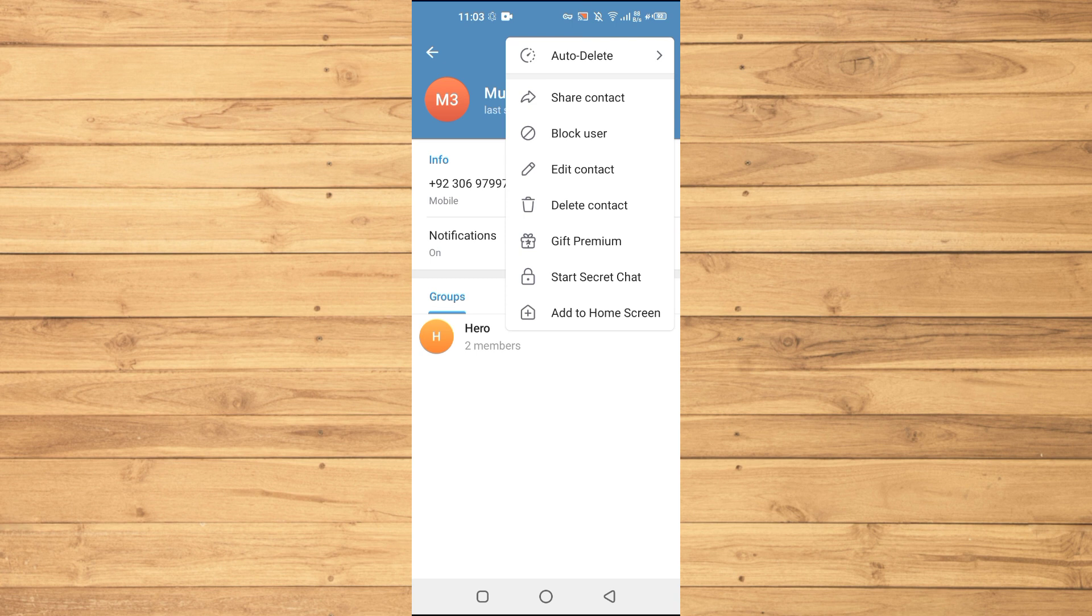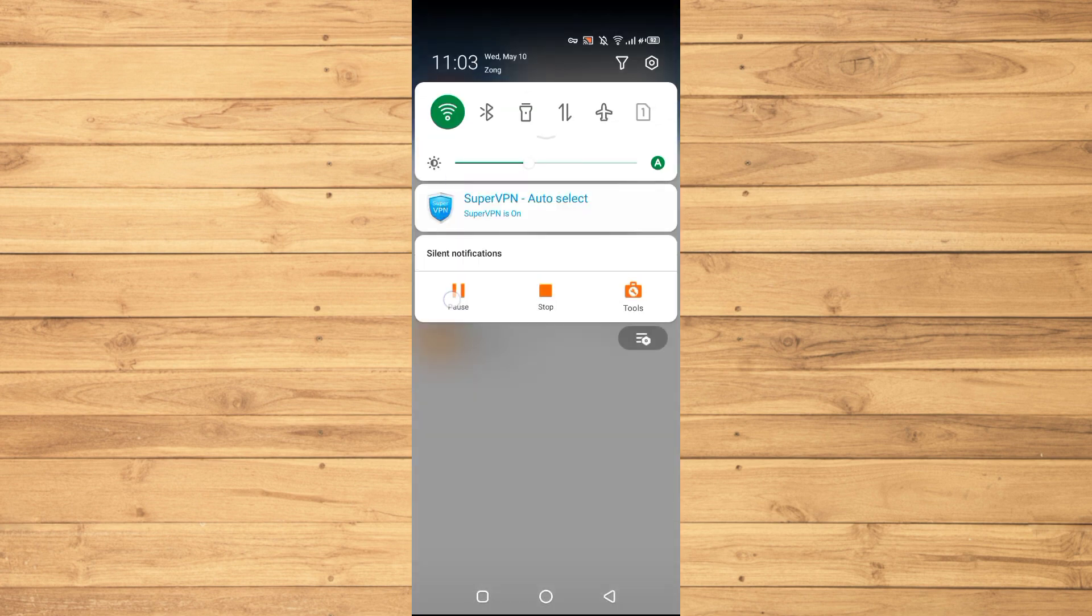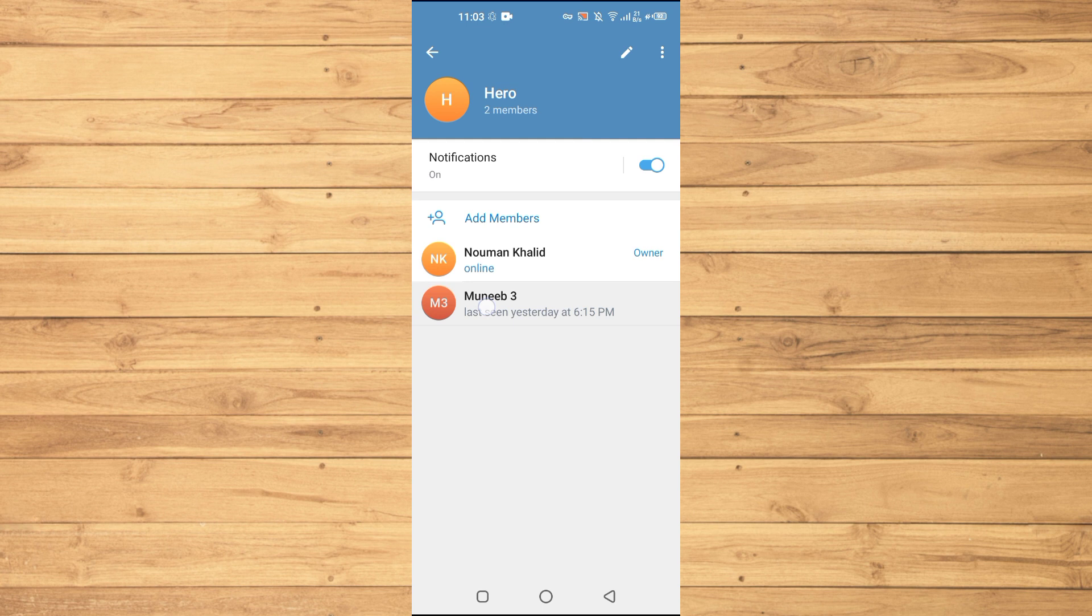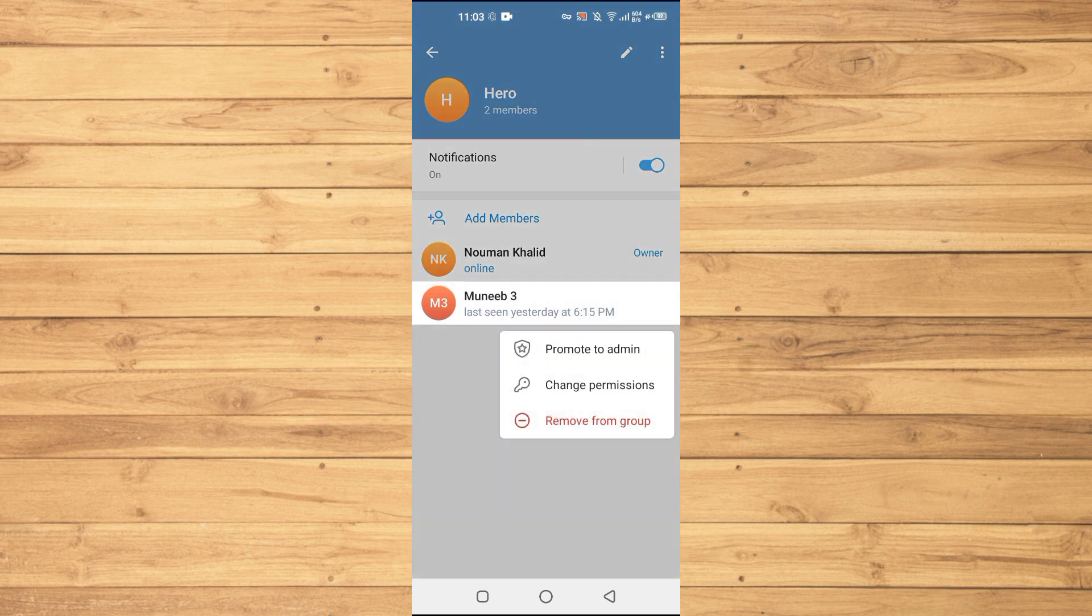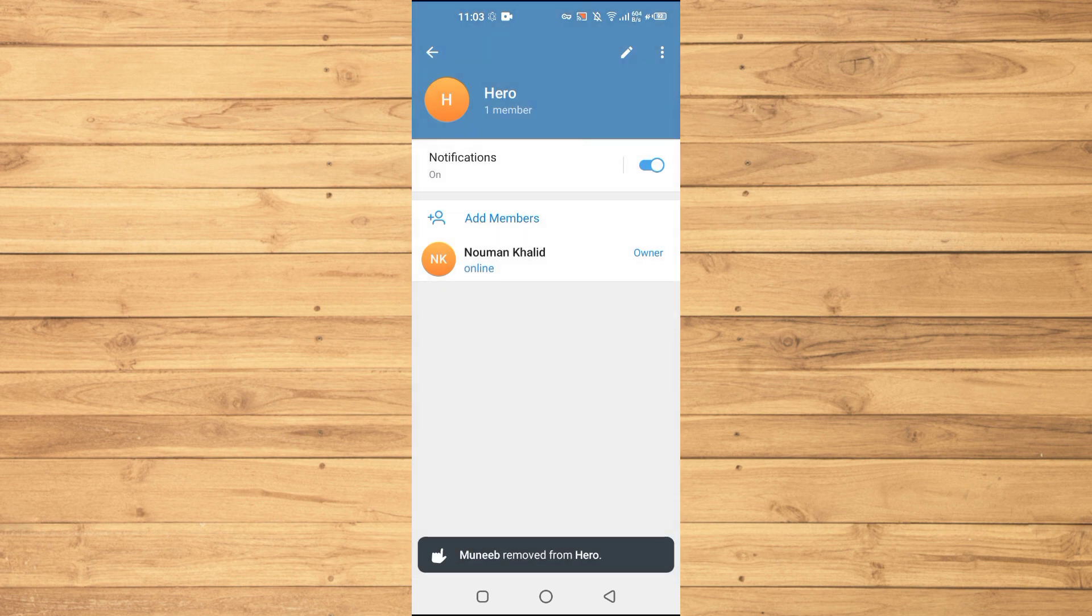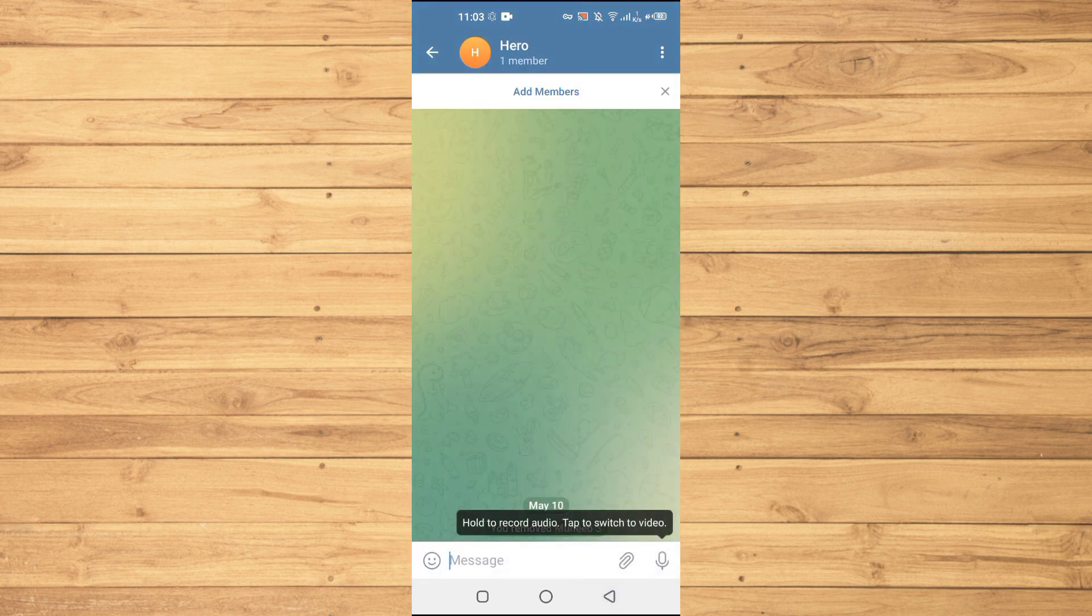here, if we hold on this person, it says Remove from group. We will remove them from the group, and now we